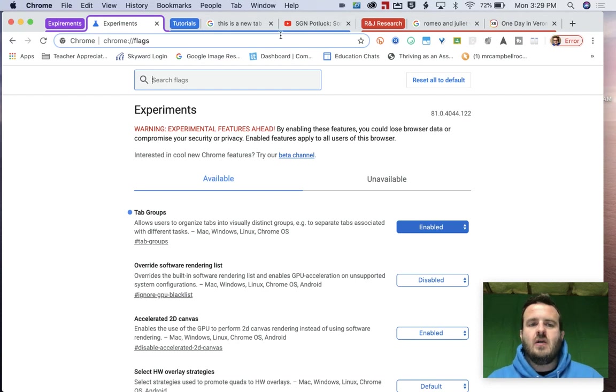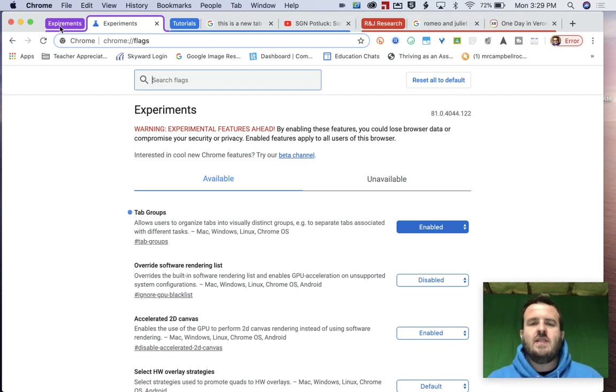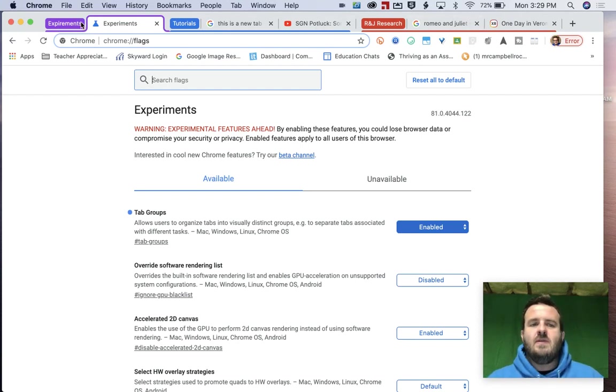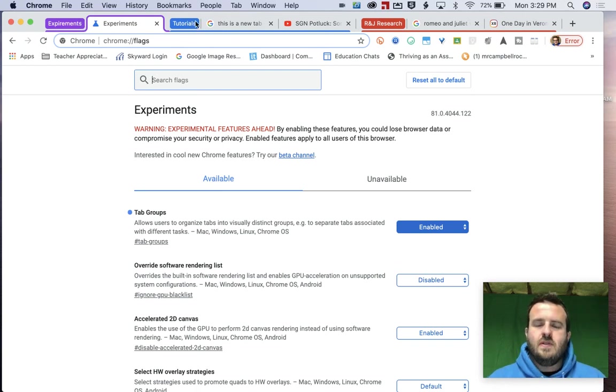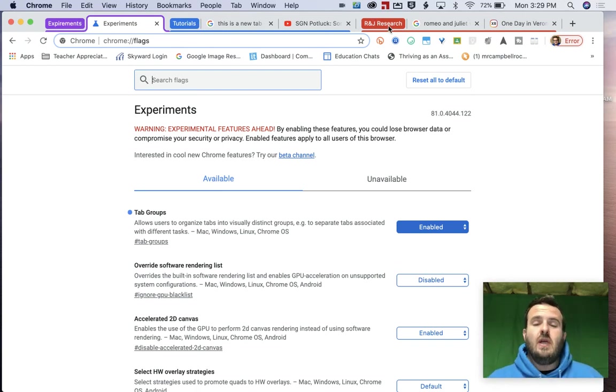What you'll see here across the top of mine, I've got three different tab groups. I have experiments, I have tutorials, and I have R&J research, which is Romeo and Juliet research.